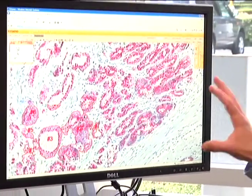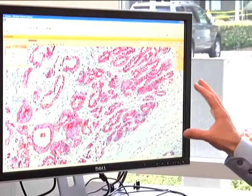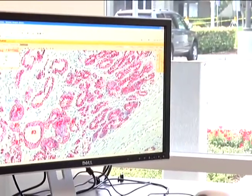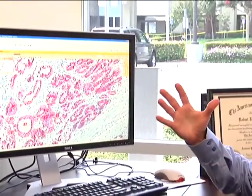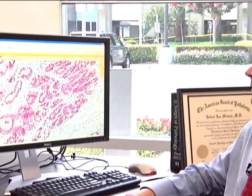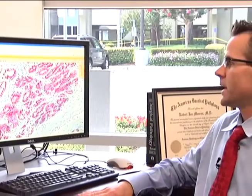You can see great cellular and nuclear detail in these images. Really, it supports diagnosis on a computer monitor, equivalent to the microscope.